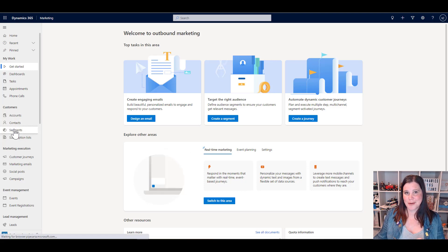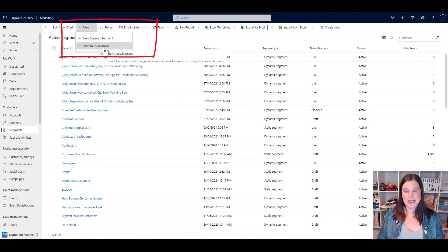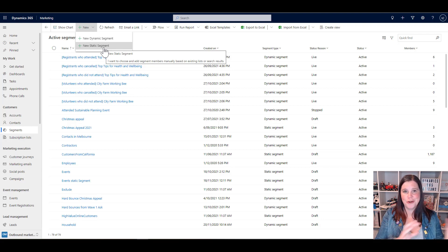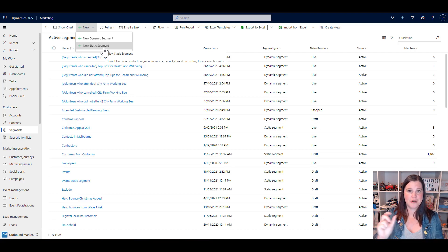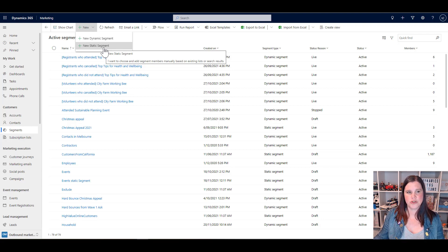So let's start by creating a segment. There are two ways to create segments in Dynamics 365 Marketing. The first is a static segment, where you want full manual control over who is in the list. A static segment will not change when you go away and do other things — it will only have whoever you've put in and saved at that given moment. You can come back and add or remove people. These are useful for things like a VIP list where you want to hand-pick who's in there, or when the underlying data isn't reliable enough for a query to always pick up the right people.